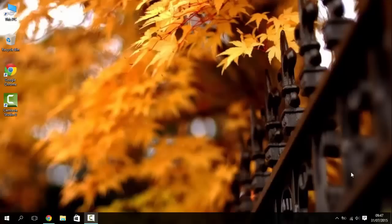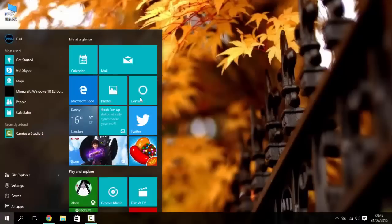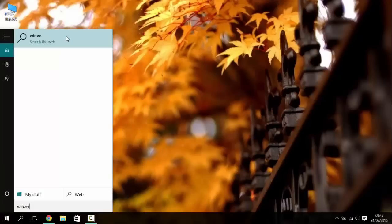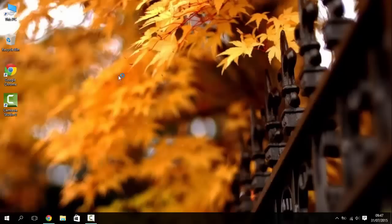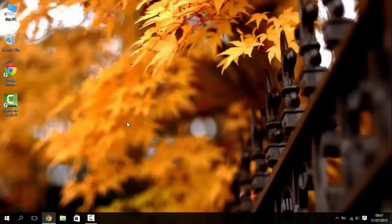So I'm on Windows 10 as you can see. I'll just show you quickly, right, Windows 10, there you go, Windows 10.